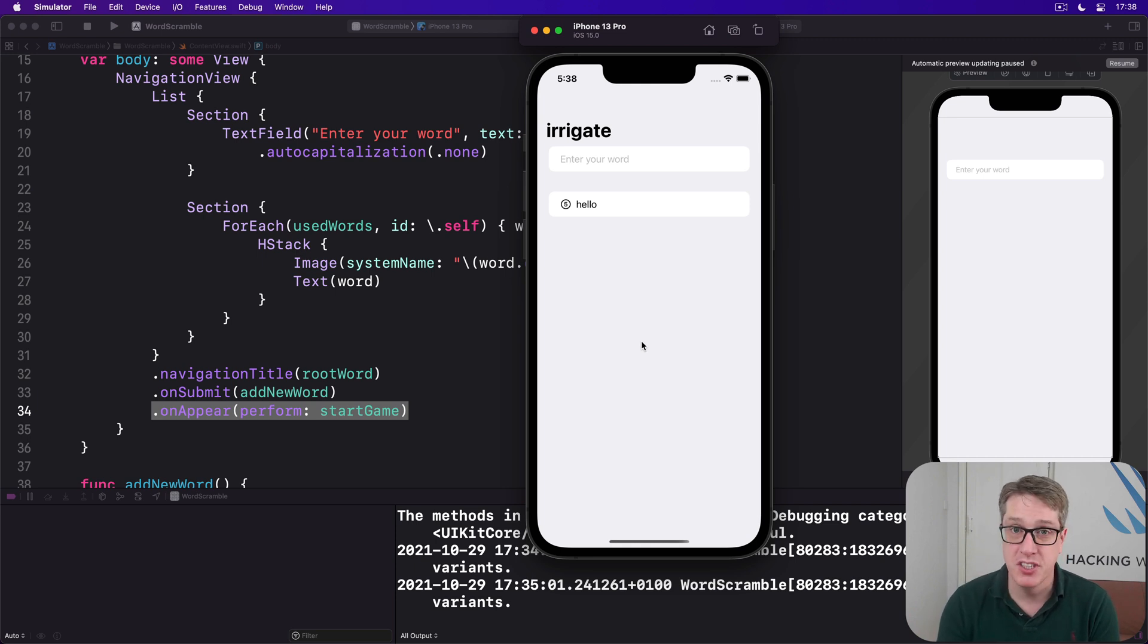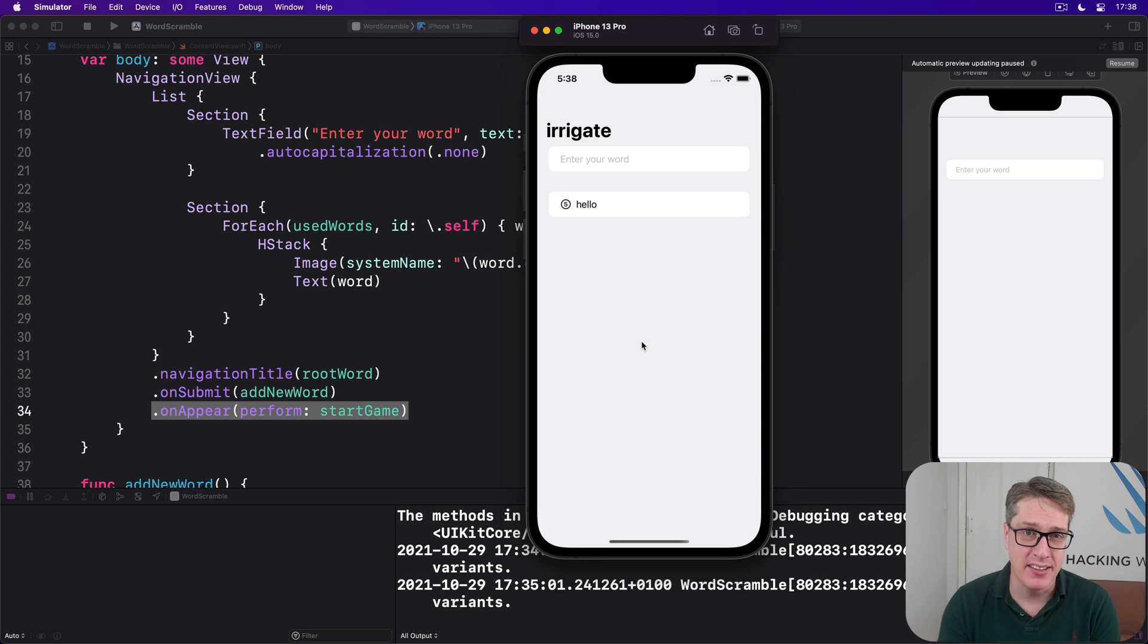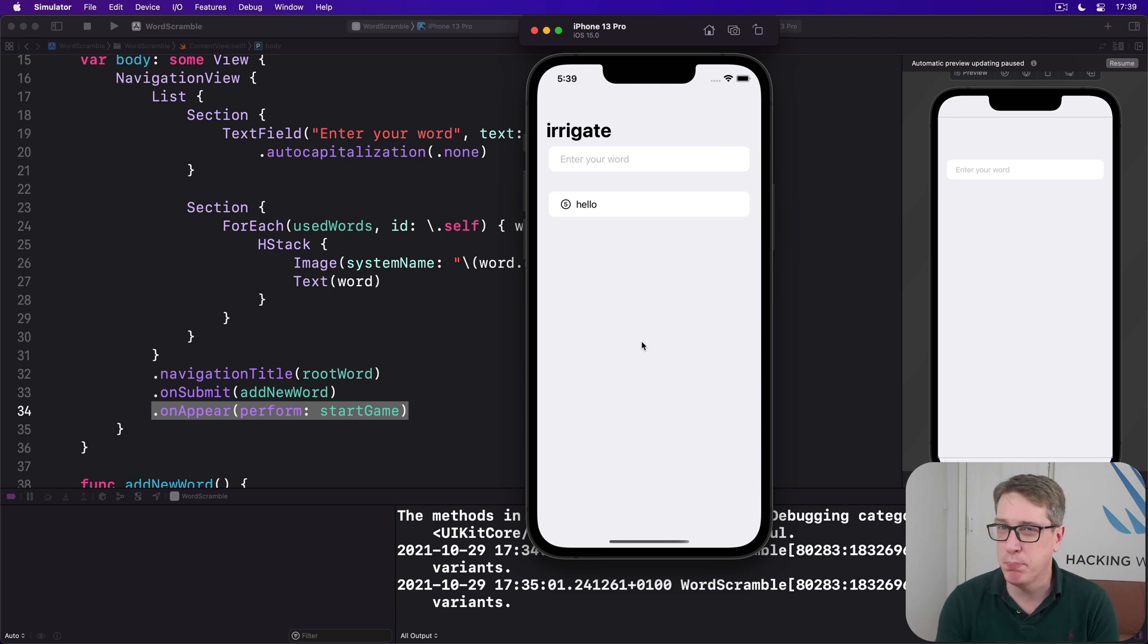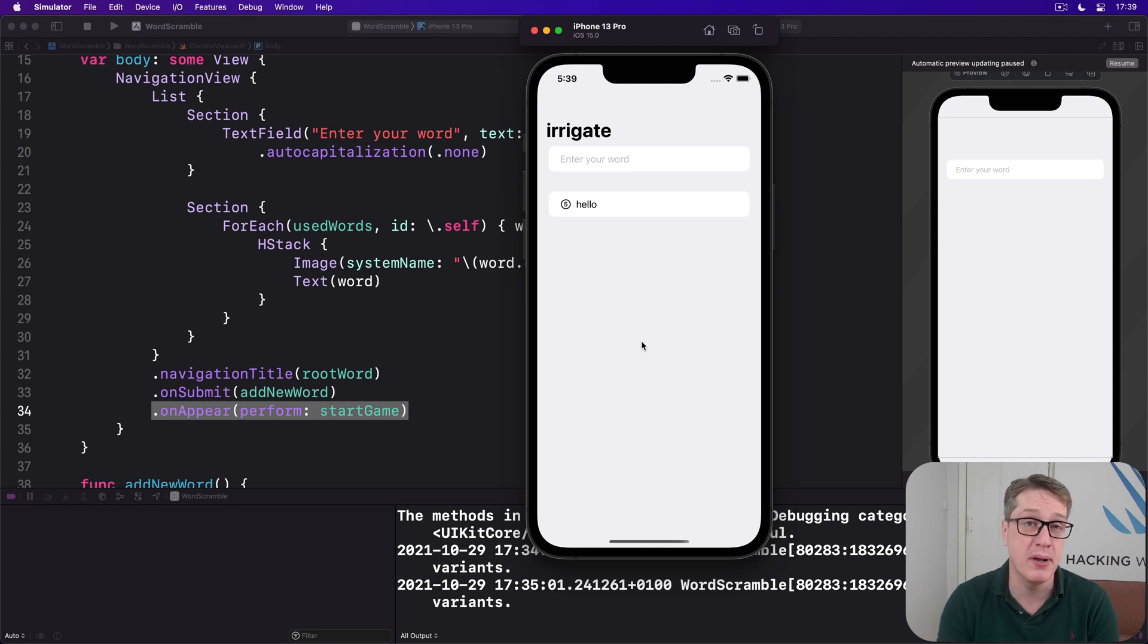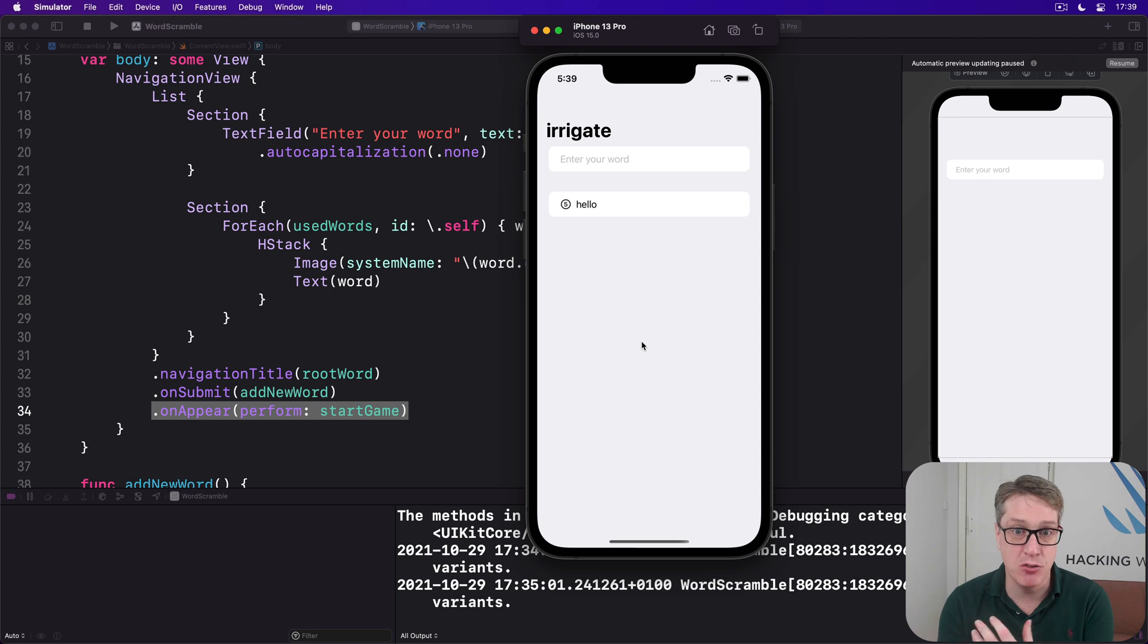First, is the word original? Has it been used already? Like hello, can't be used more than once. Is the word possible? I try and spell hello from irrigate. Not possible, shouldn't be allowed. And is the word real? Is it actually a real spelling in the language English?